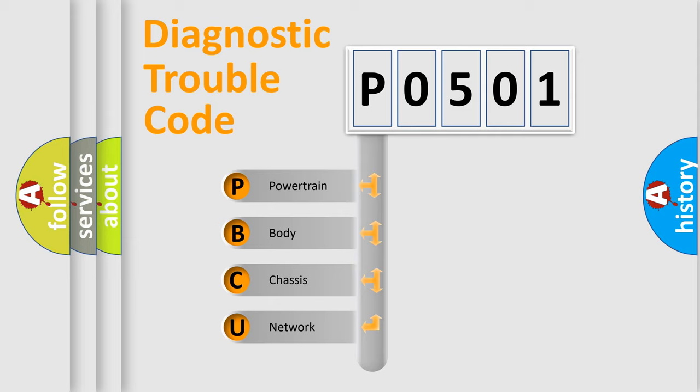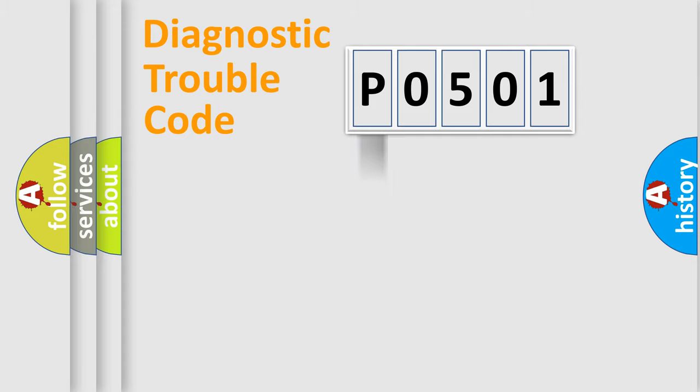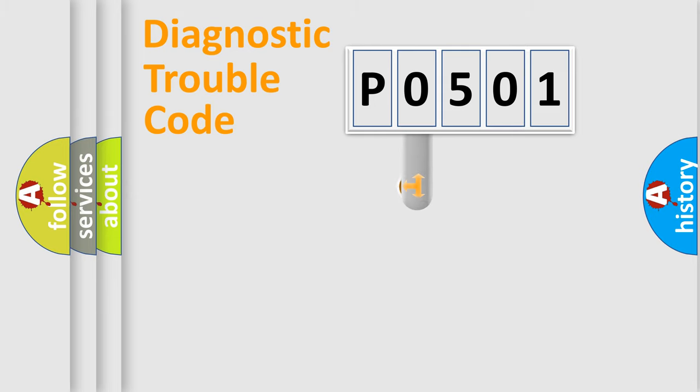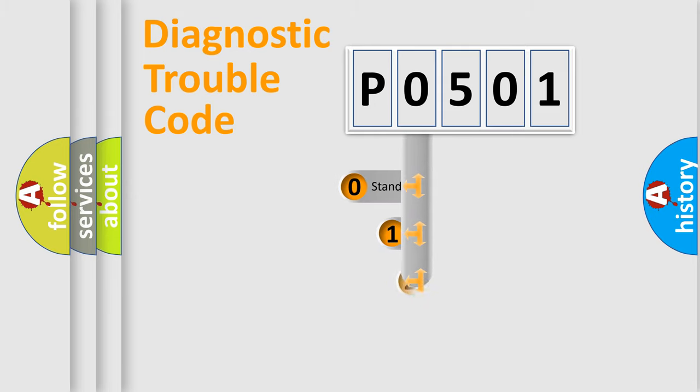We divide the electric system of automobile into four basic units: Powertrain, Body, Chassis, Network. This distribution is defined in the first character code.